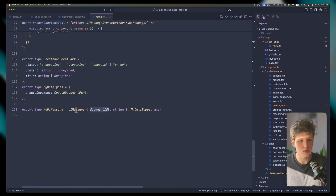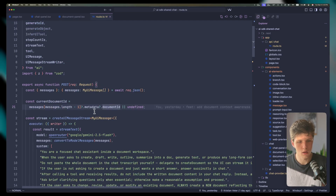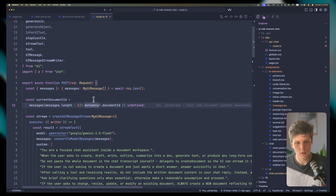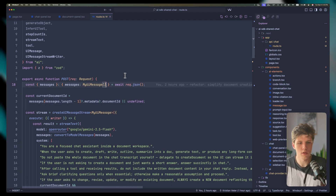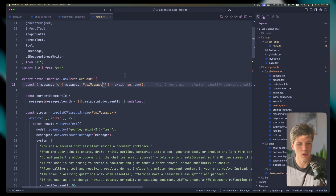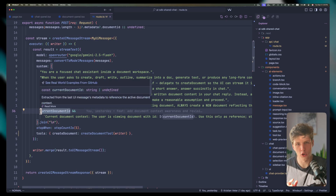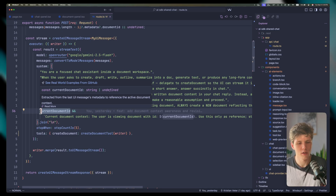We get this by getting the last message and reading the metadata document ID. If you remember, we defined this in UIMessage as metadata, so we have full type safety. Another approach is to pass the open document ID as a body parameter rather than with each message — that might even be the better approach. But I did it this way to experiment. By providing the current document ID to AI, it now knows which document we're talking about when sending changes.